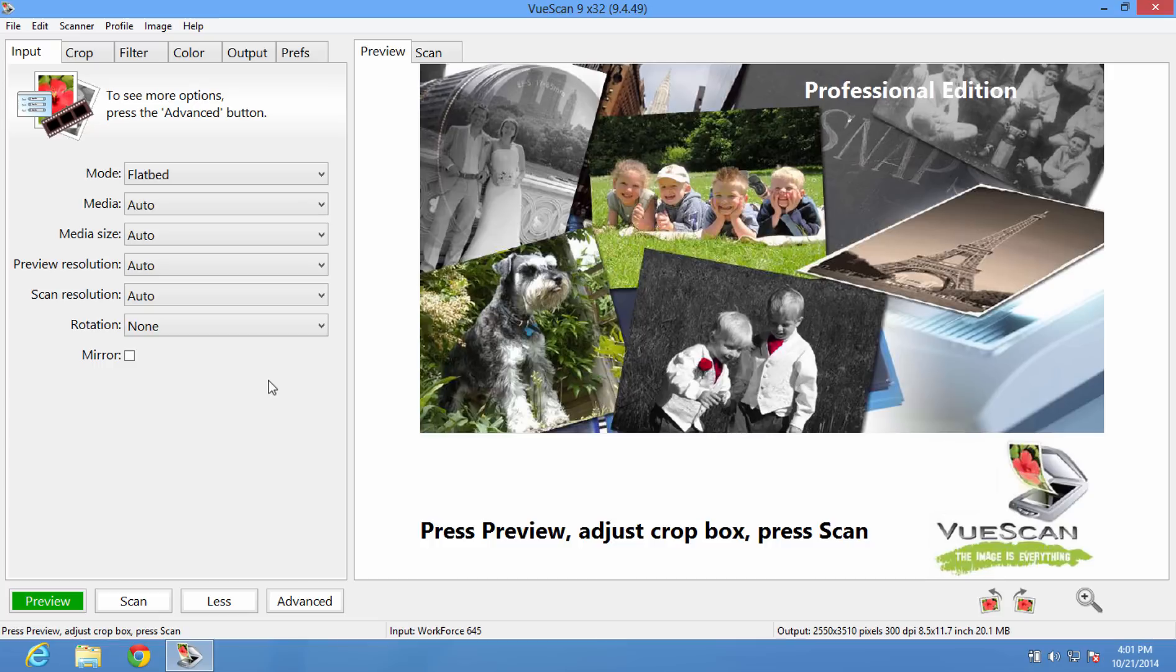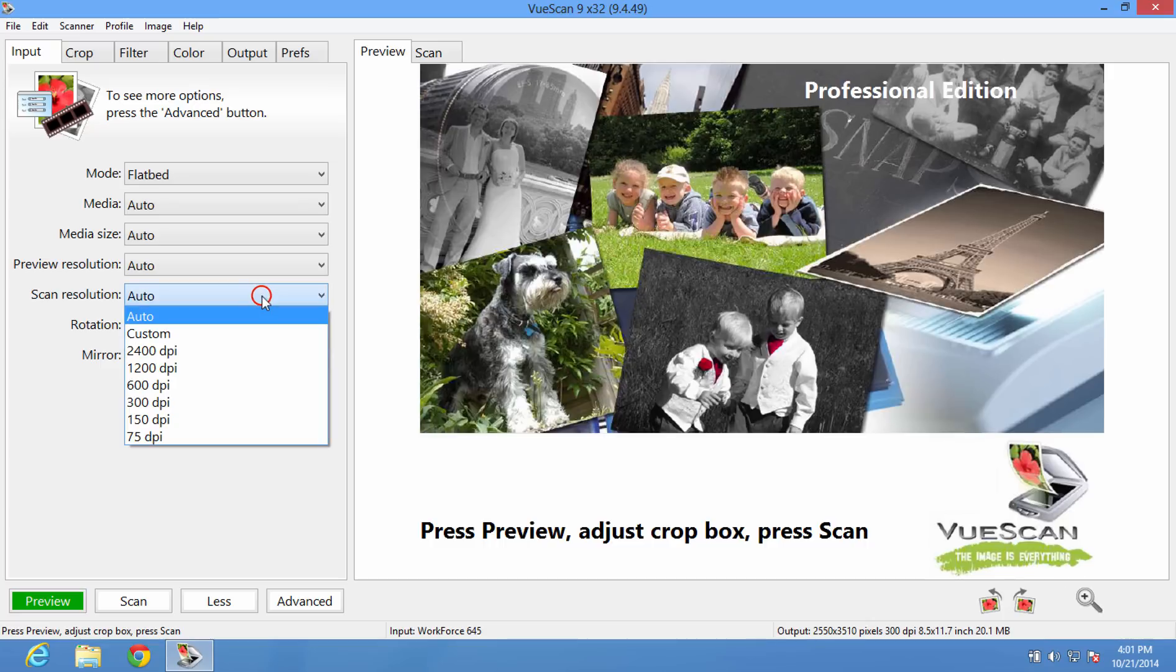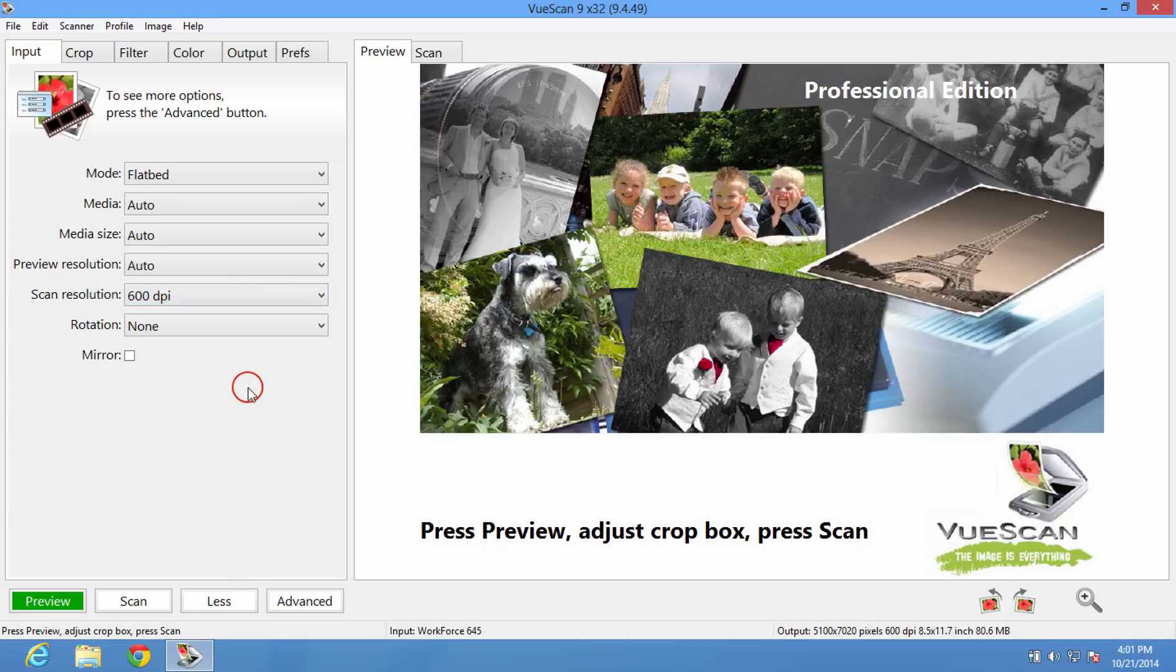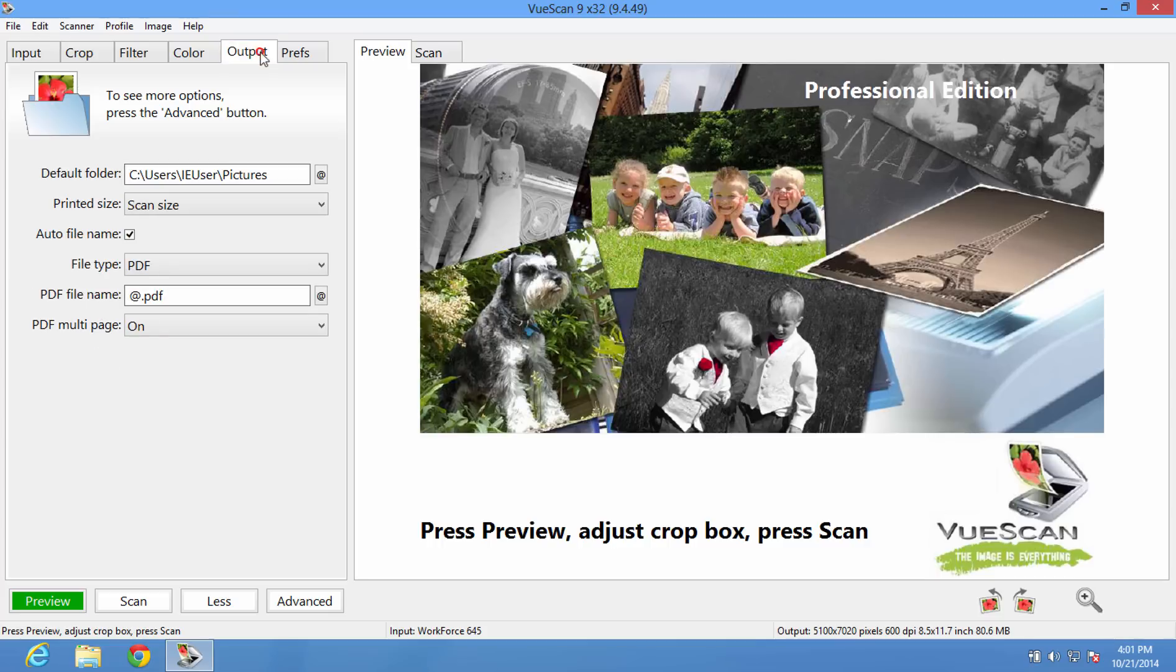The first thing we're going to do is change a few options. Let's set the scan resolution to 600 dpi, since a little bit more detail can be useful when scanning to OCR.